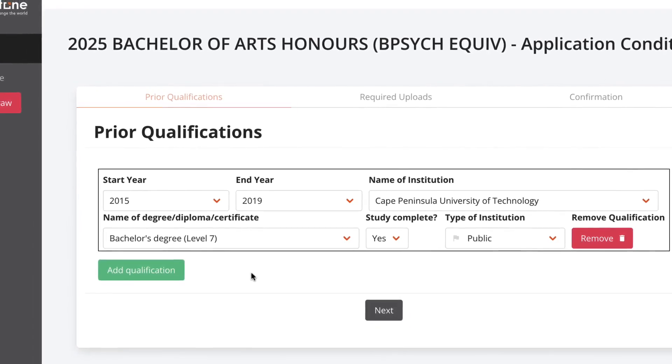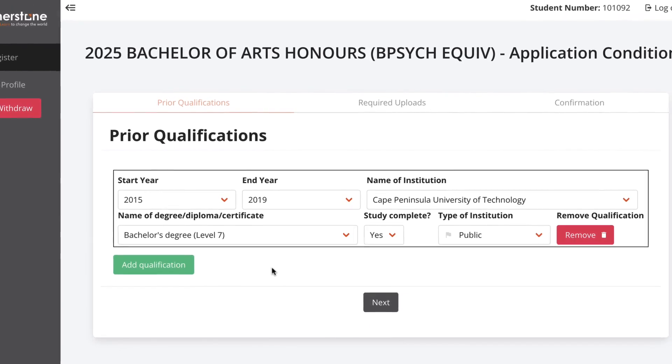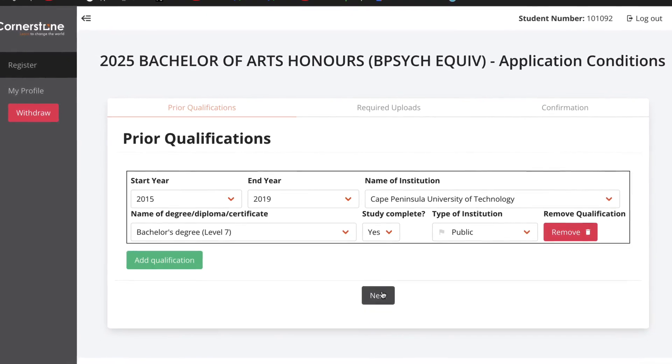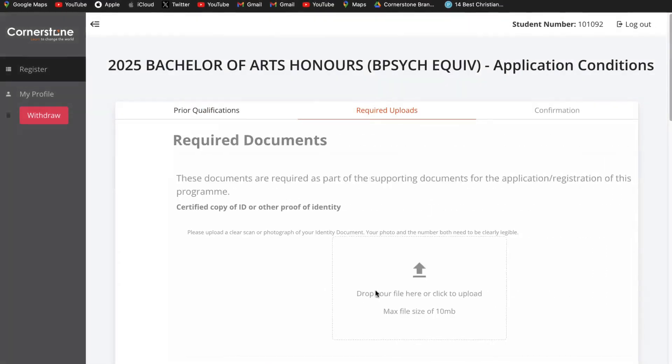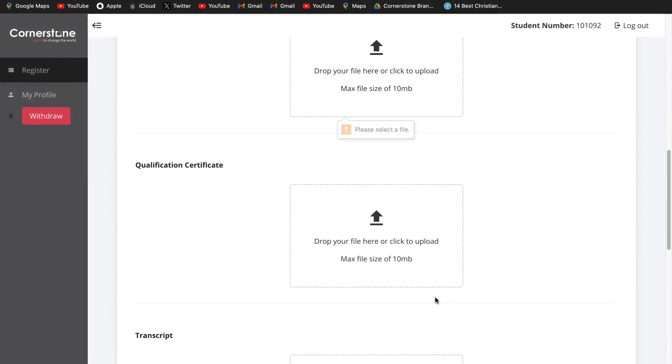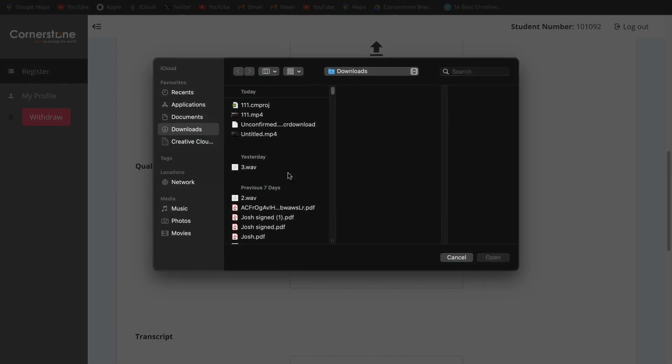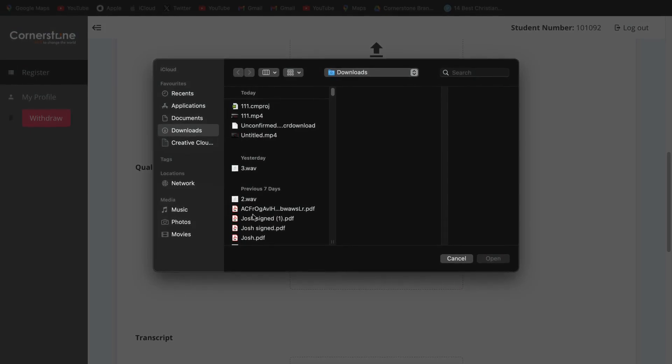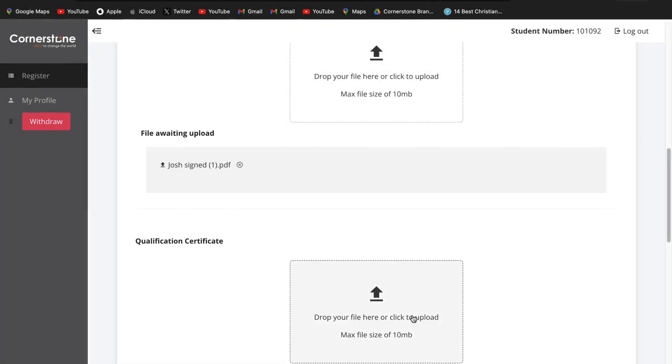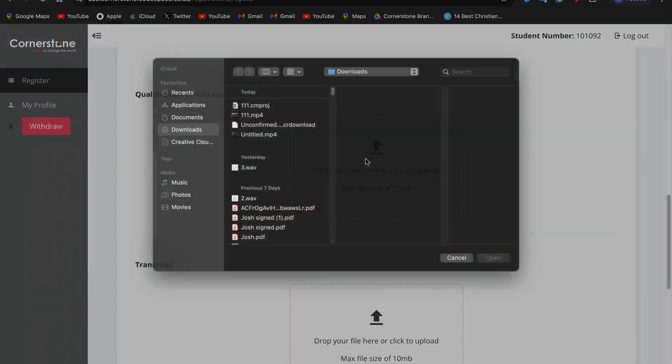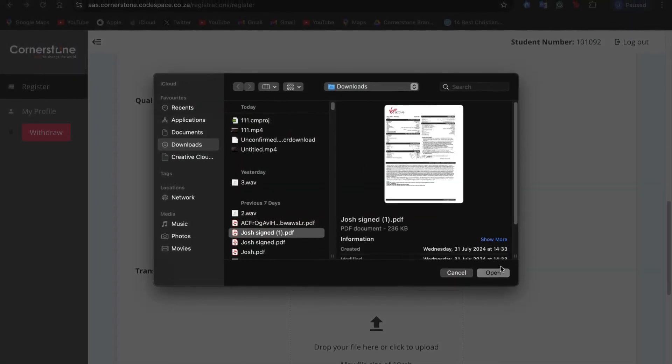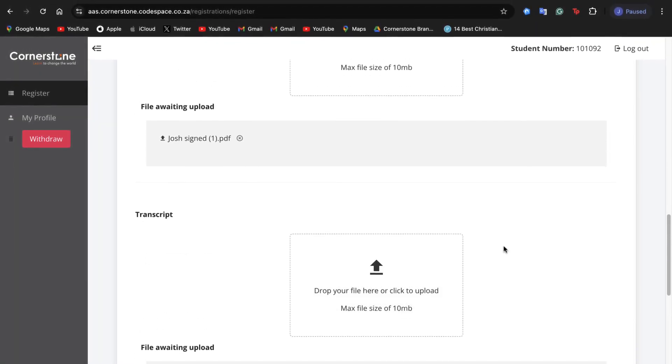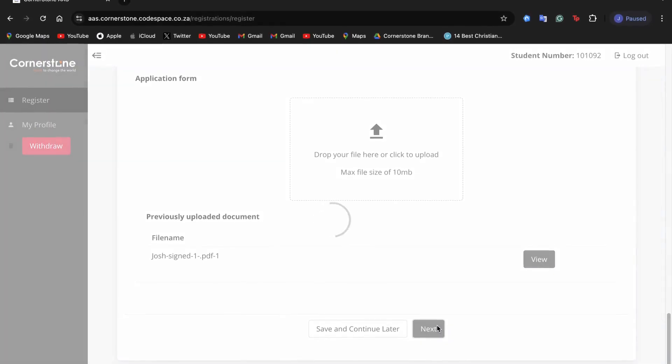Once you've completed your previous qualification, click on next. This will take you to the required documents. Once you're done with uploading all your required documents, you will now get a confirmation through your email. Your application will now be under review and the Cornerstone admissions team will contact you to advise on the next steps.